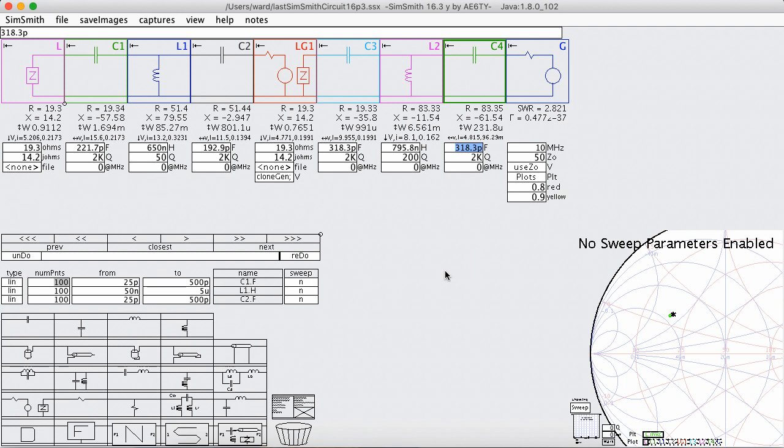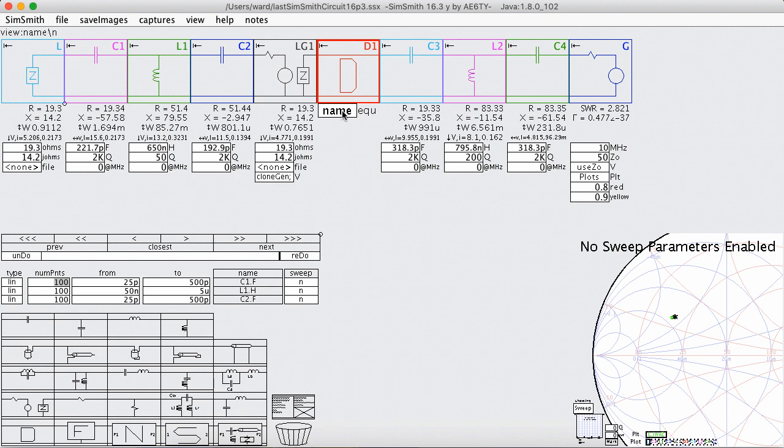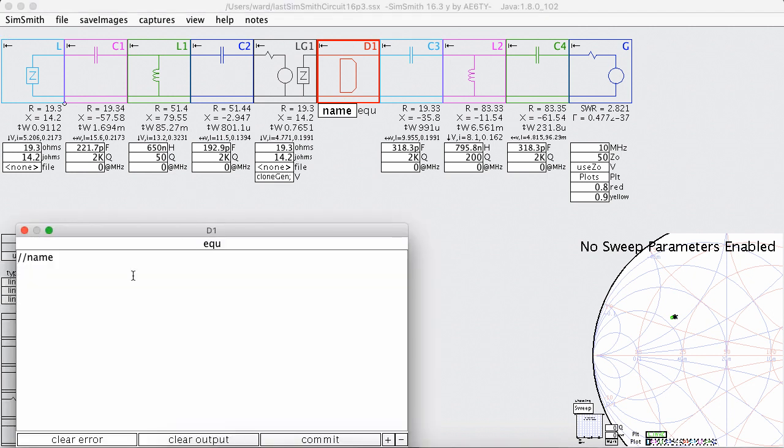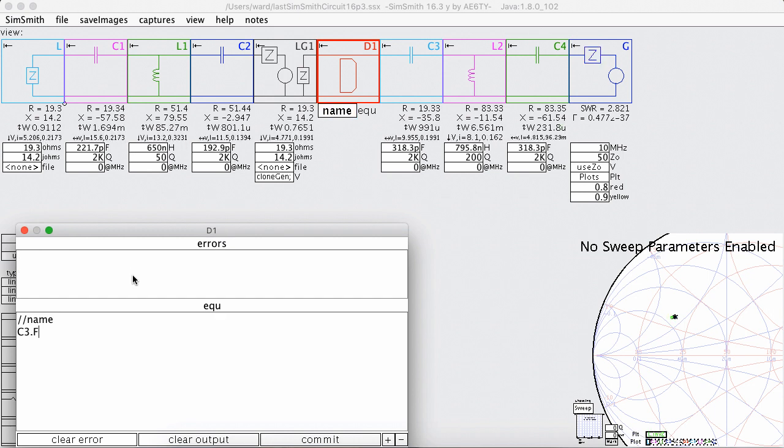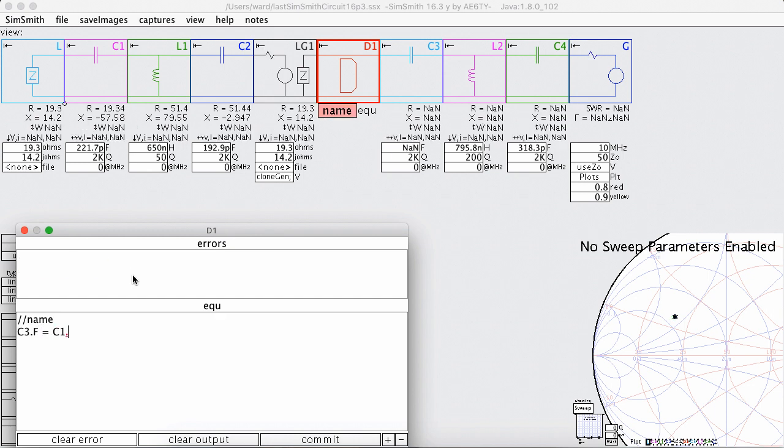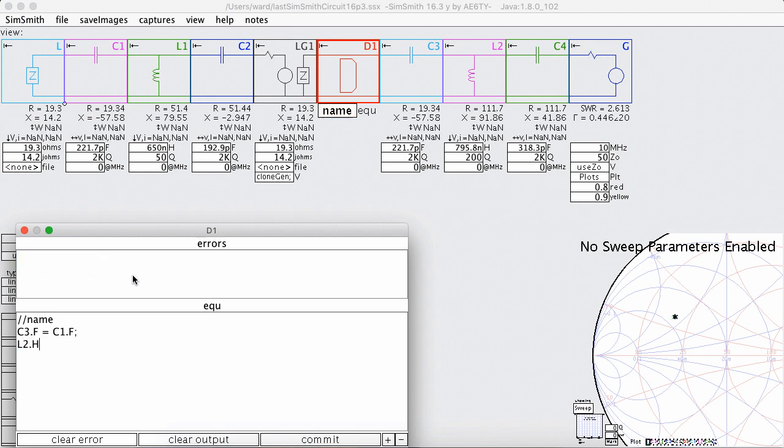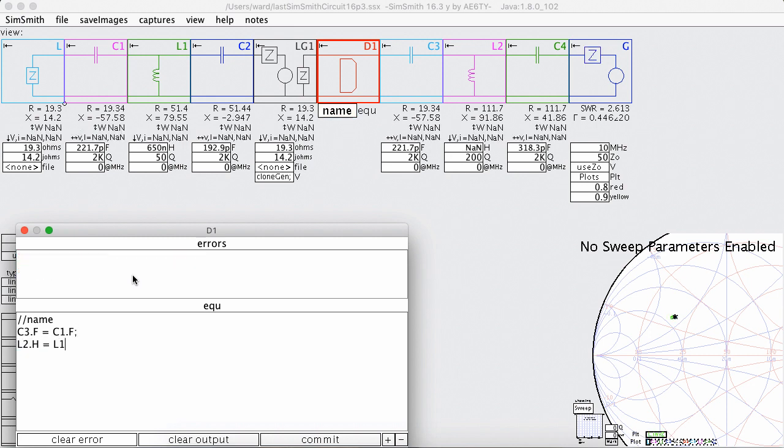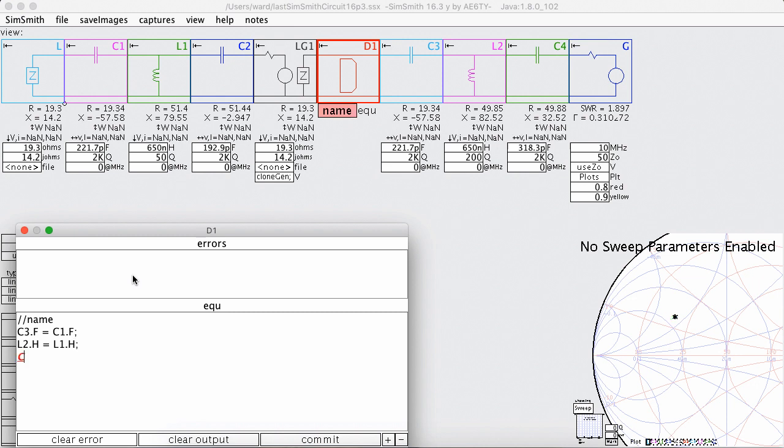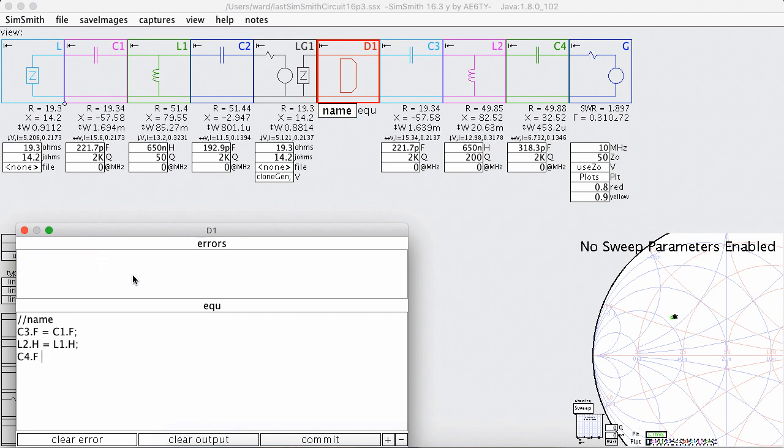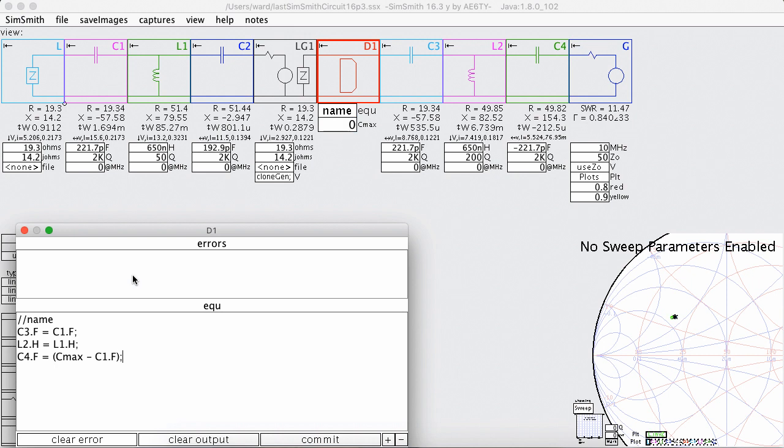And if we want to do a real comparison, we want to plot them both at the same time with the same set of values. And I'm going to use a daemon block to automate some of this. So I'm going to say that C3's capacitance is equal to C1's capacitance, and I'm going to say that L2's inductance is equal to L1's inductance, and I'm going to say C4's capacitance is equal to whatever the max is minus C1.F.